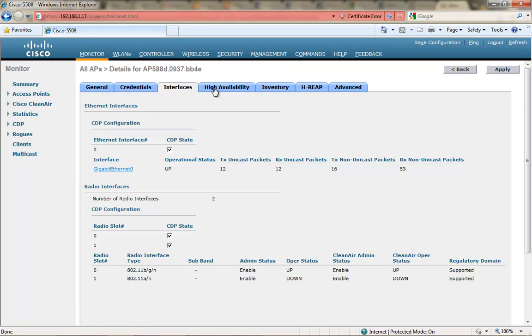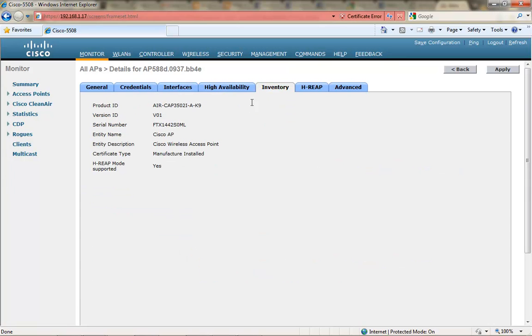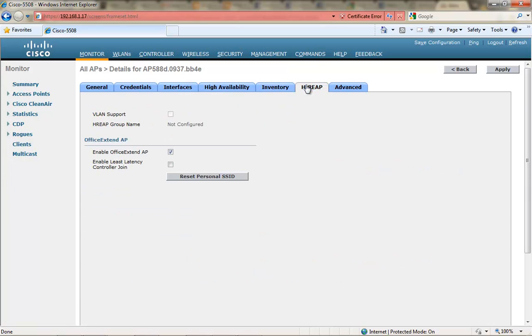So you can see I have the AP joined. It's set up with the high availability for the name and IP address. H-REAP mode is Office Extend AP. You can see the other boxes are not really selectable.